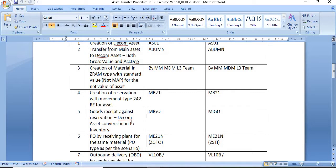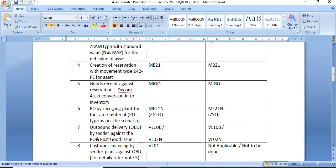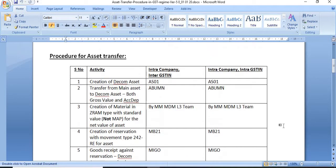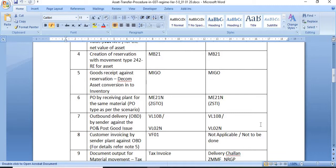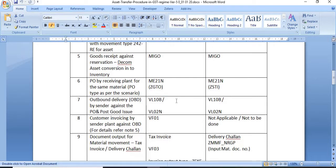The sixth step is the same in both cases: PO by the receiving plant for the same material. For intra-company inter-GSTN, you need to create a purchase order of type GTO. For intra-company intra-GSTN, you need to create a purchase order of type STI. Once you create and release the purchase order, proceed to the next step.